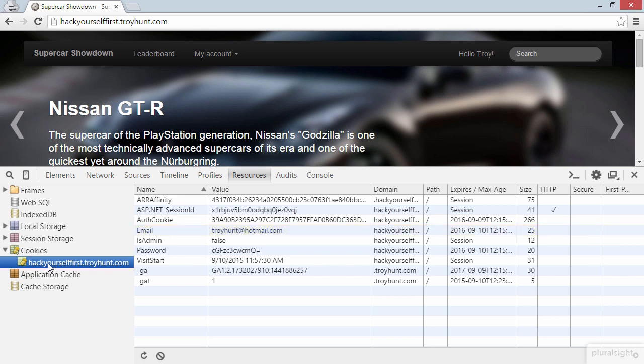The other cookie worth noting is the Password cookie. And if we have a look at the value, it doesn't look like your typical password. And indeed, I have used a really poor password. It's not what you see here. But this does look like a familiar pattern. Let's take a closer look at it.